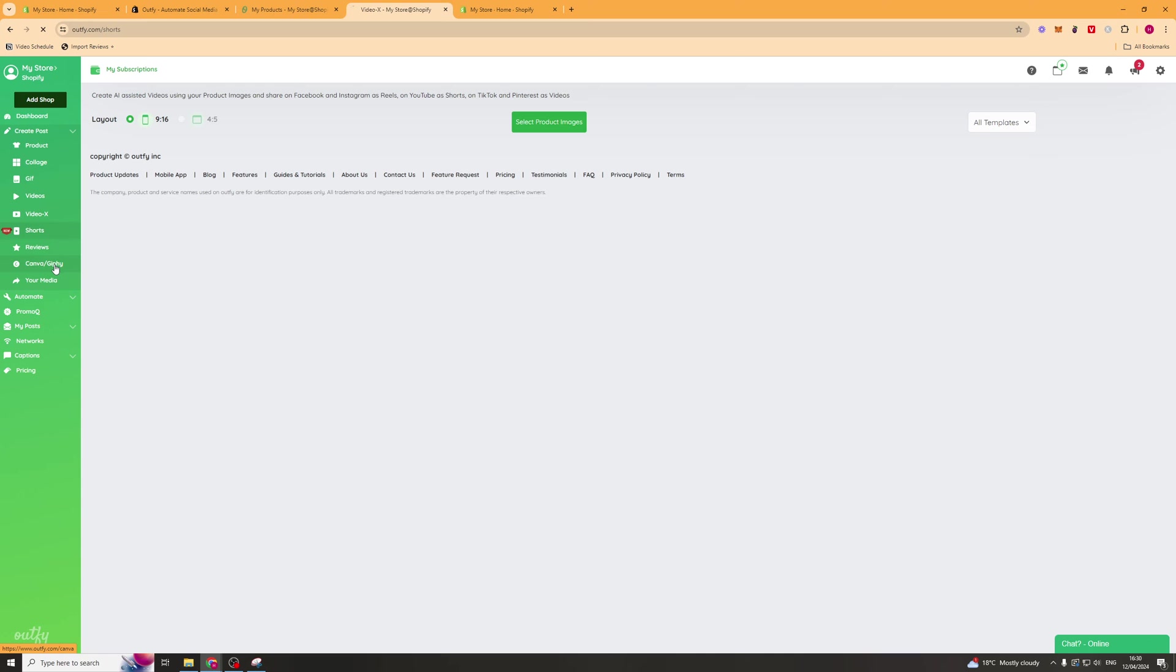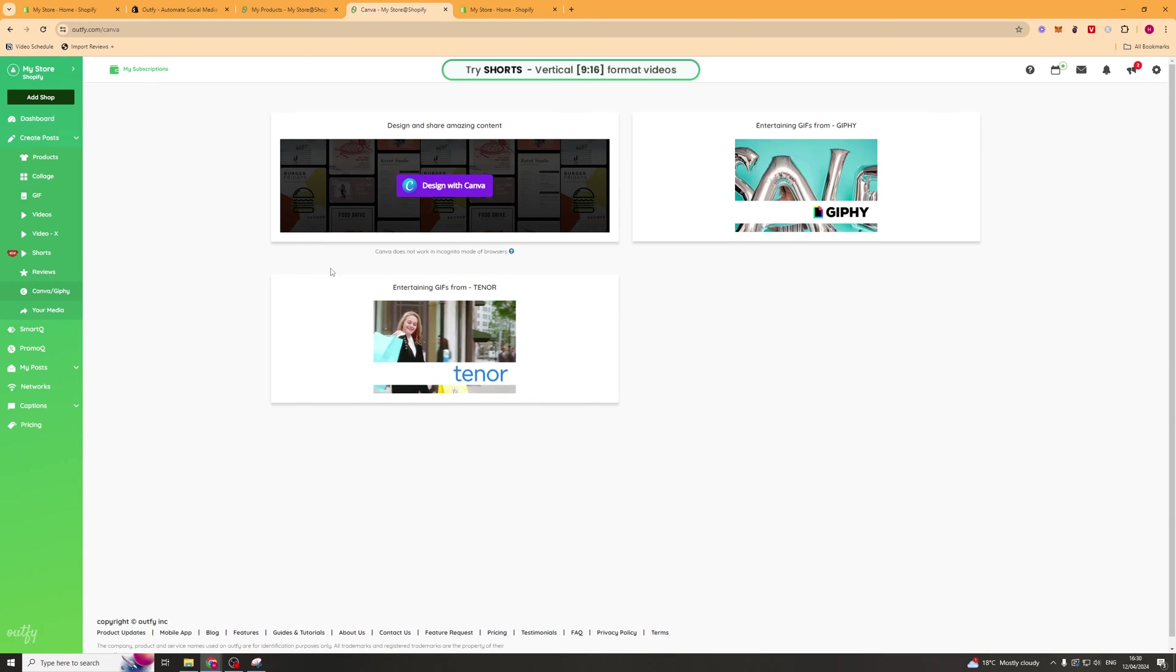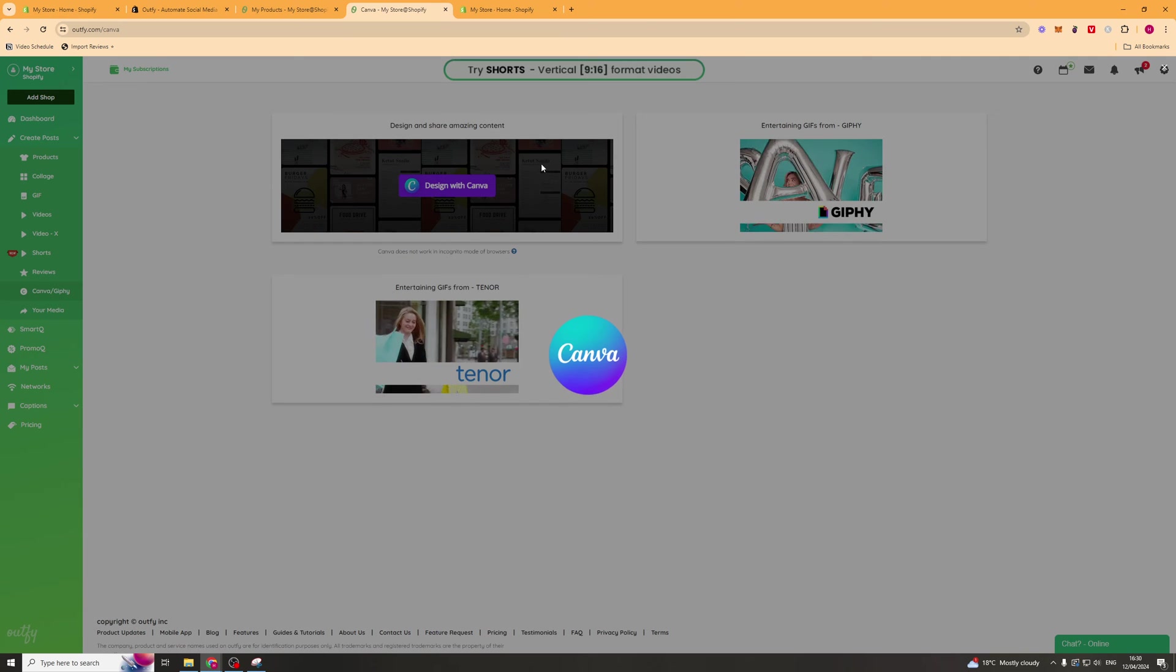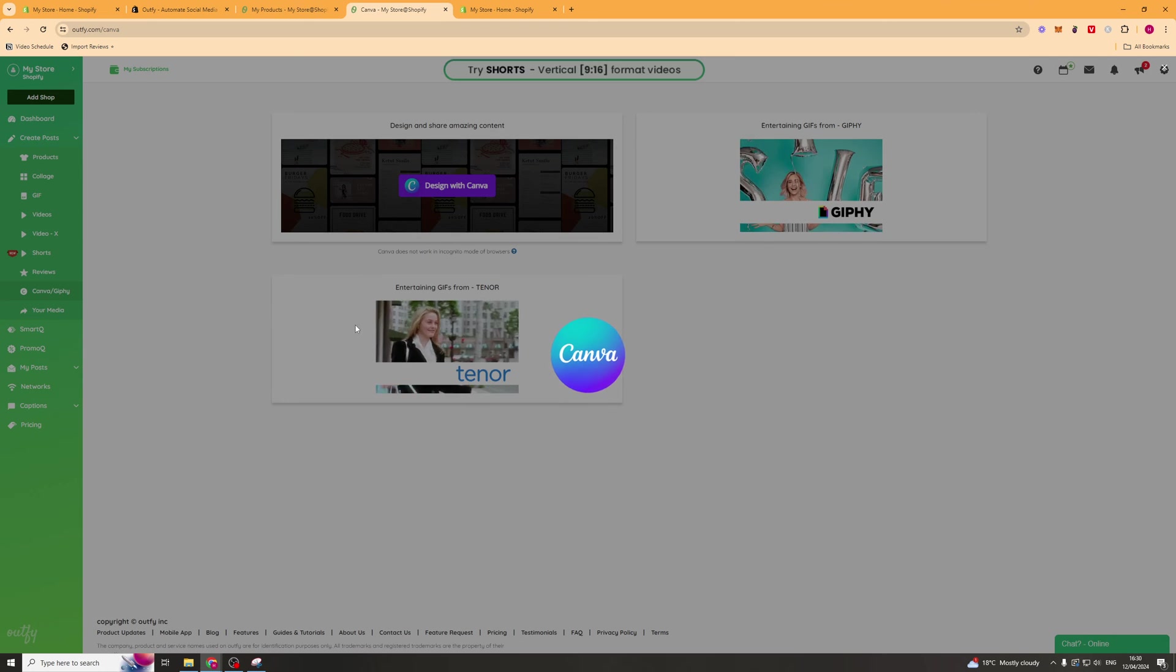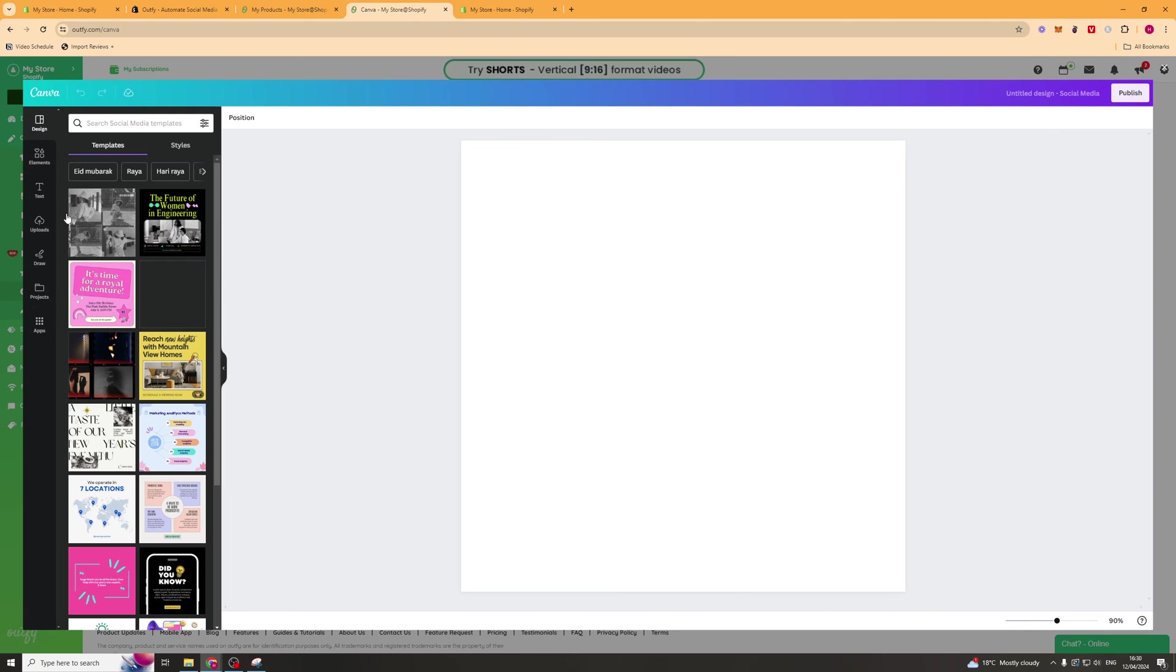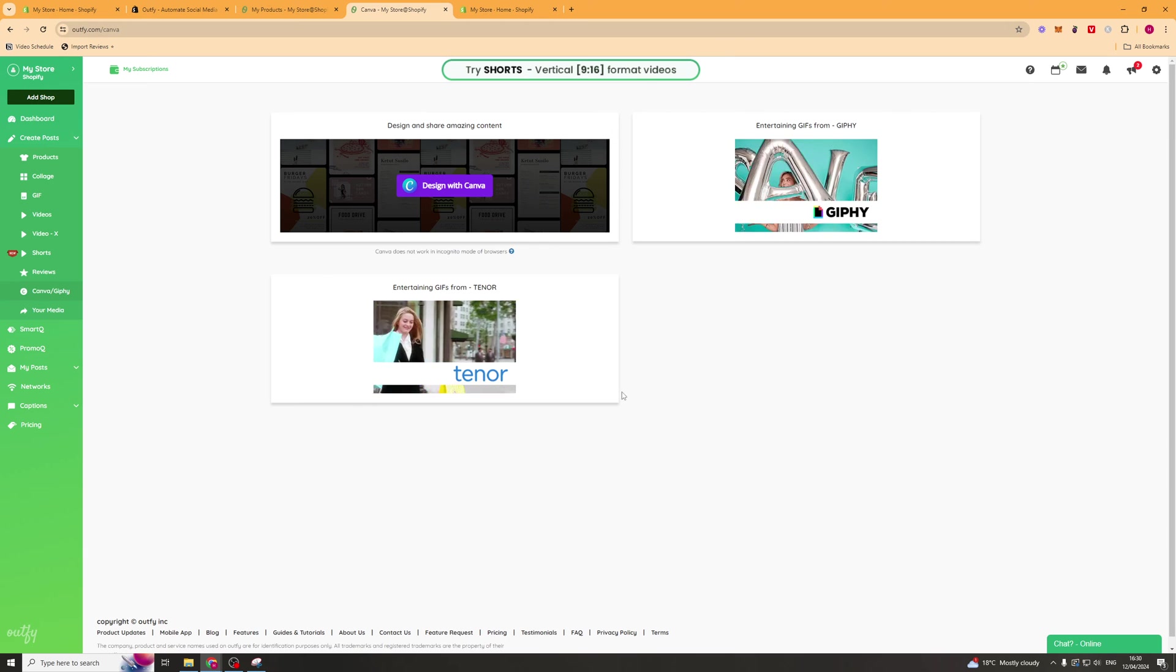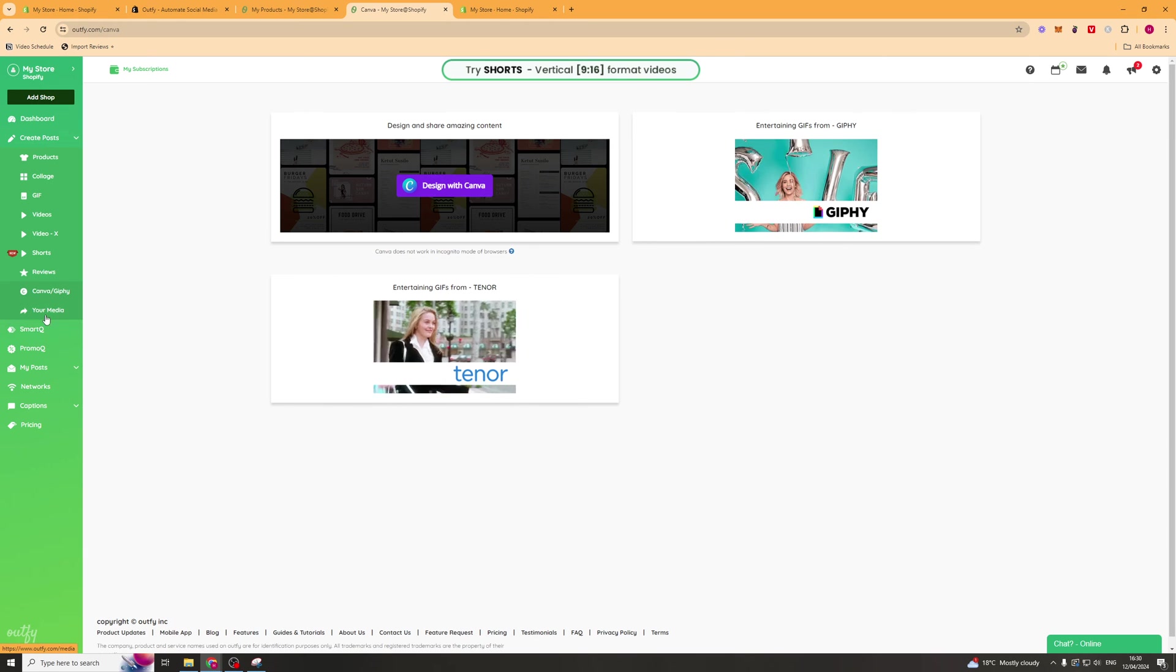We've got reviews. Then we've got the Canva section here. We can actually go ahead and design in Canva within the app, which is quite cool. It means that we don't have to go back and forth. We can just integrate it all in one.